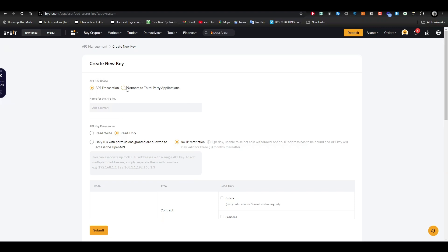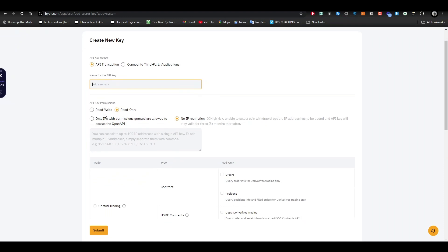Here you can give permission to your API, for example read-write or read-only. Only IPs with permission granted are allowed to access the API, or you can choose no IP restriction at all.